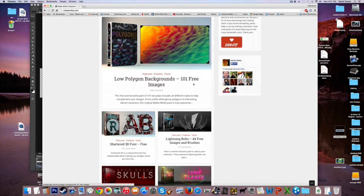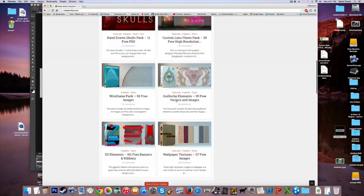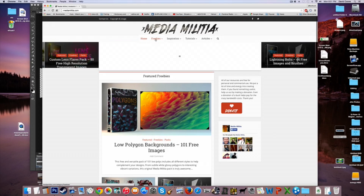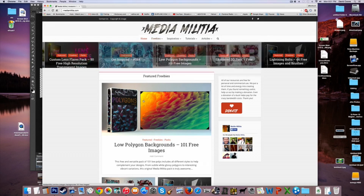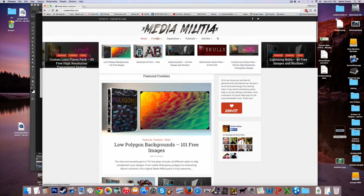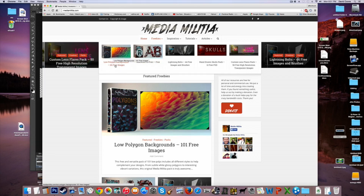Go to this website and click on Freebies, find that font, and download it — it's free. For your backgrounds, click the download link. It takes about five minutes to download and it's only 195 megabytes, but it comes with 101 free image backgrounds.